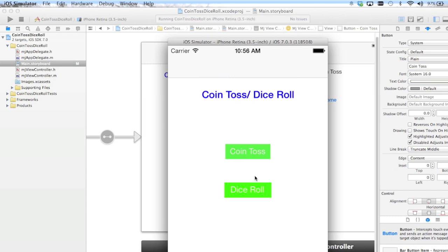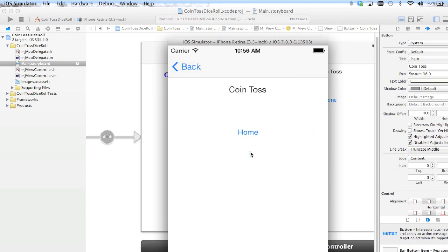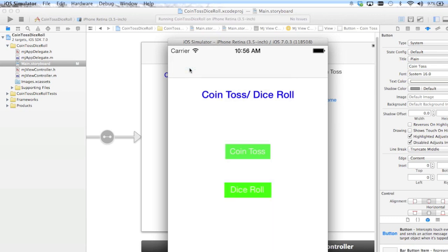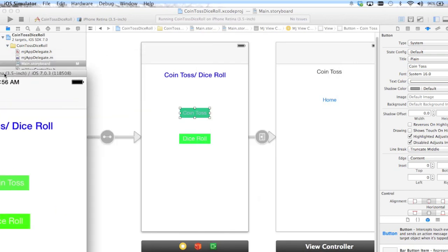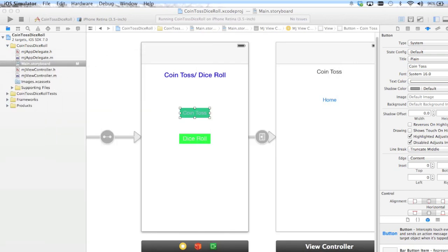So when we hit Coin Toss, now you notice we have a back button. So we don't even have to use this, it's not doing anything anyway, but we can use the back button here and it's much better app management there. So let me show you a few more things you can do with this navigation controller.